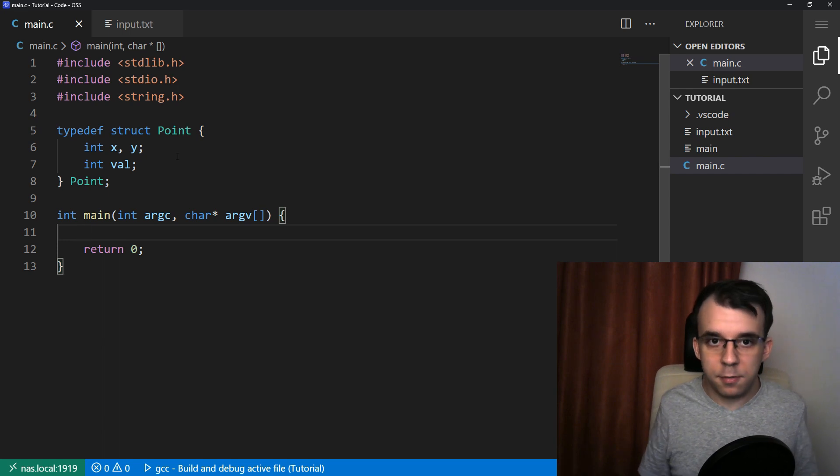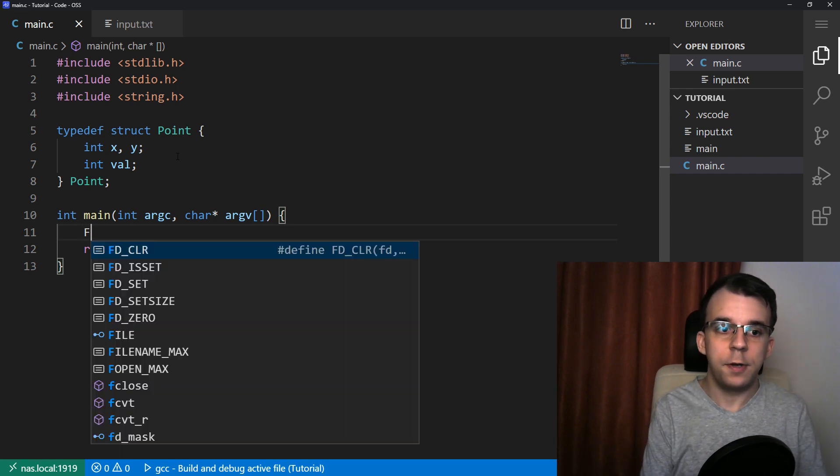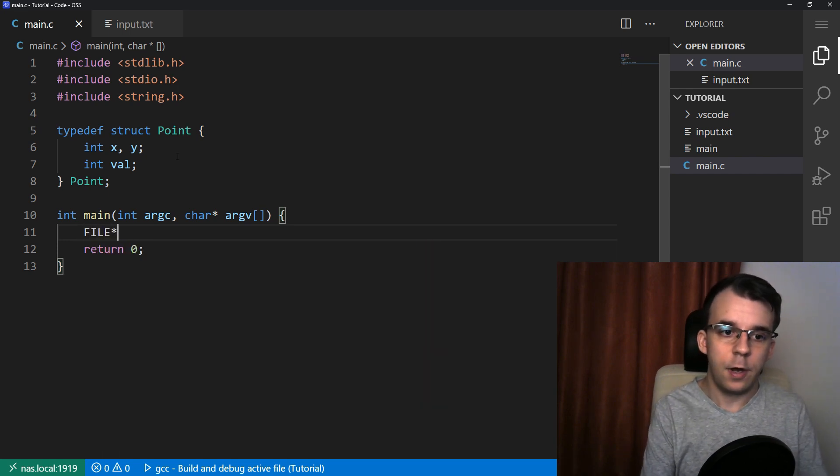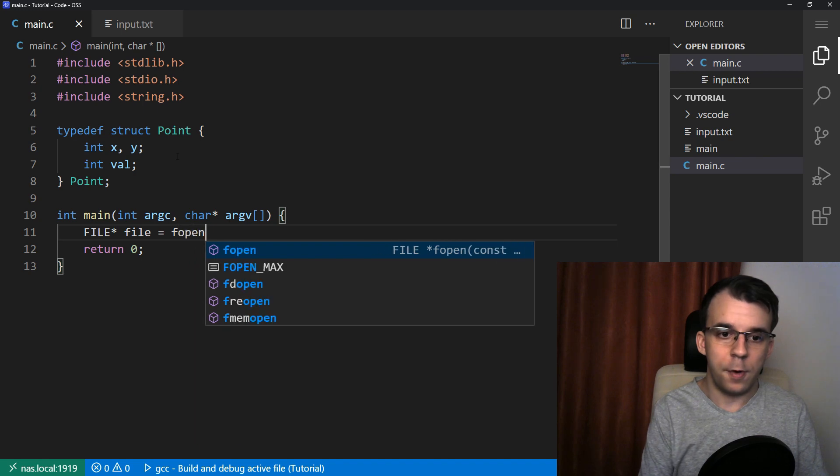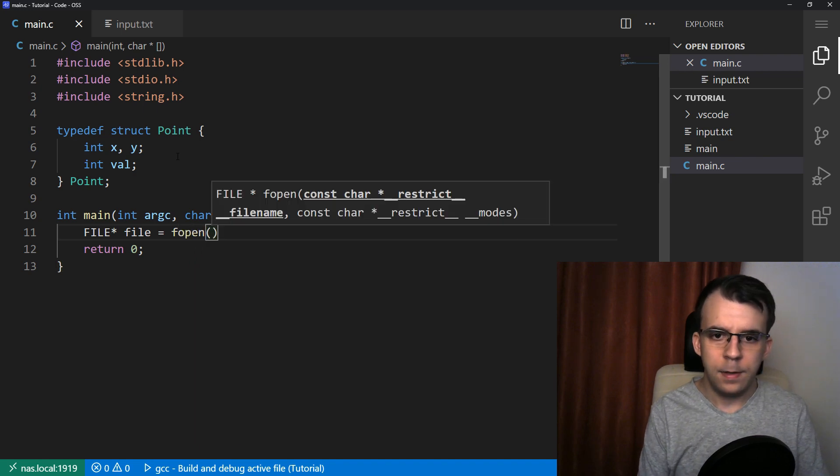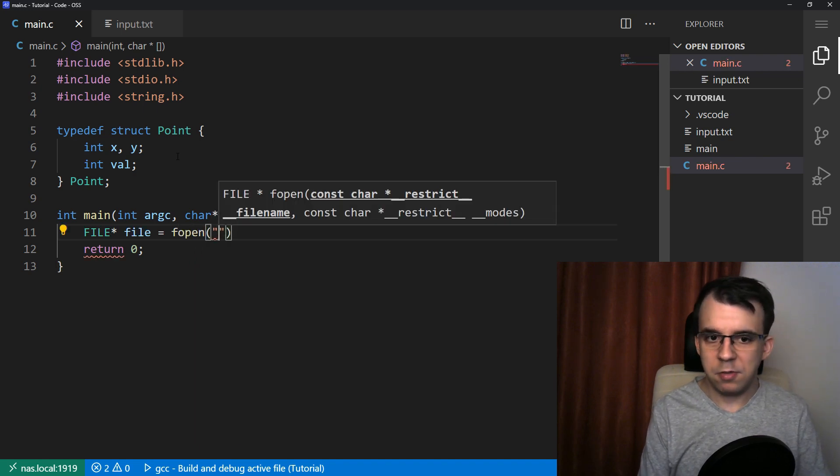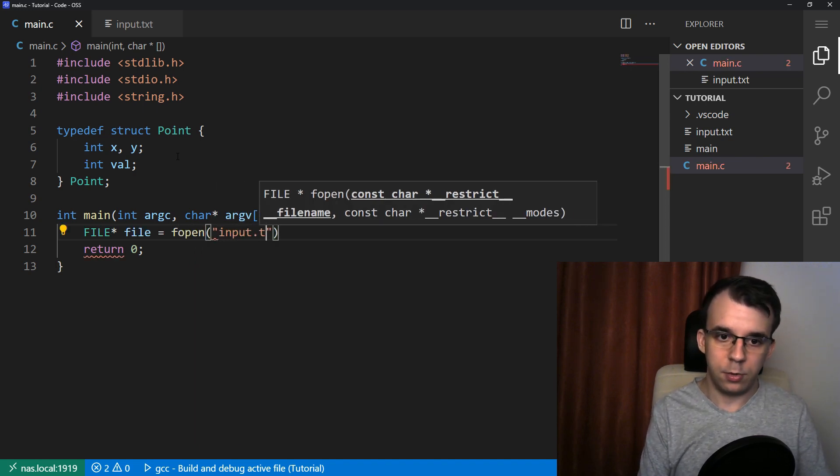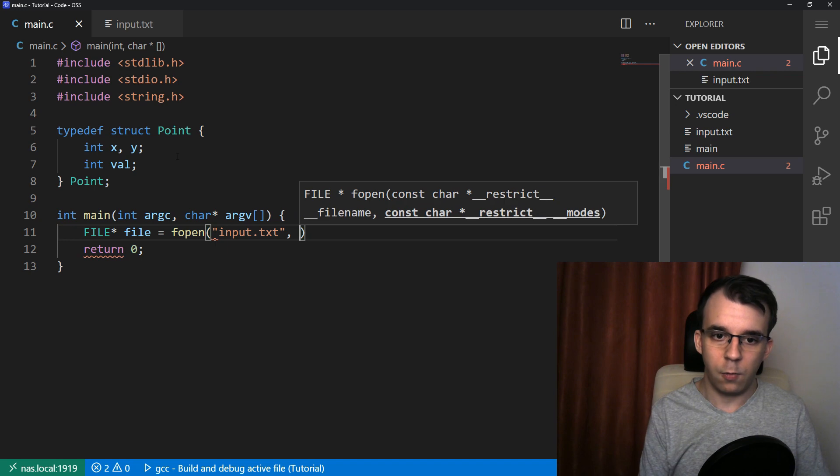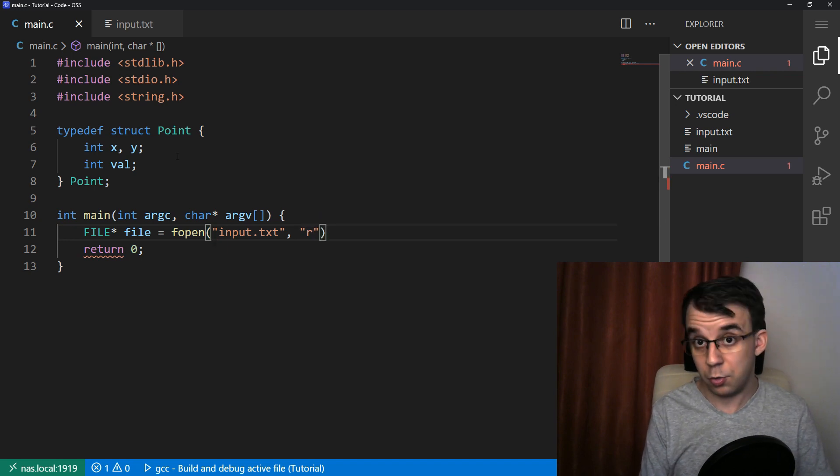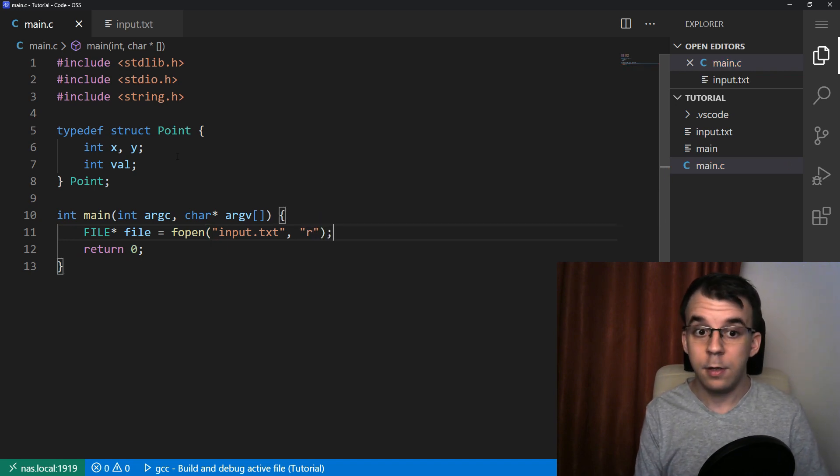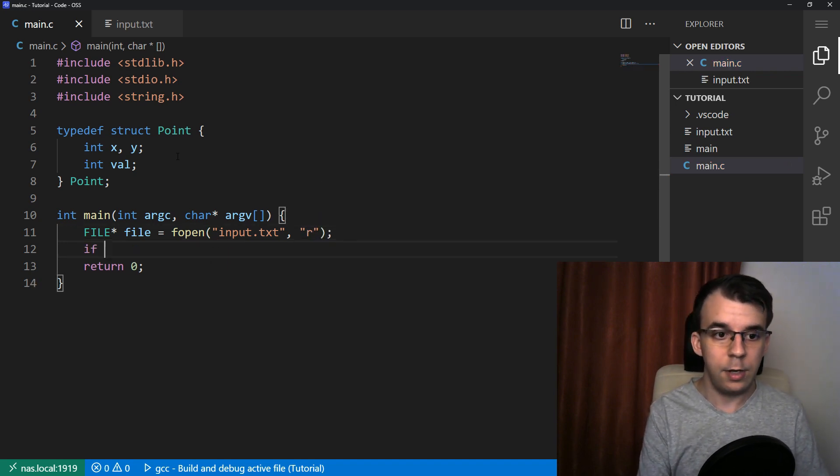And next step is to just start by opening the file. So file pointer, file equals fopen. And this guy takes in just the name of the file, input.txt. And then whether or not I want to read or write to it, I just want to read from it. That's very simple.